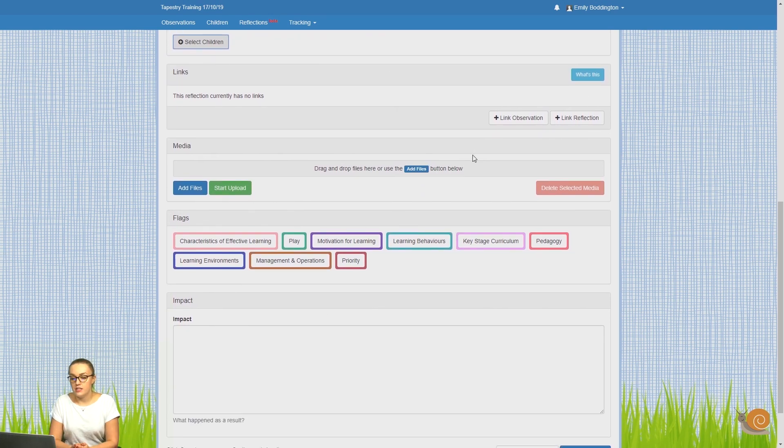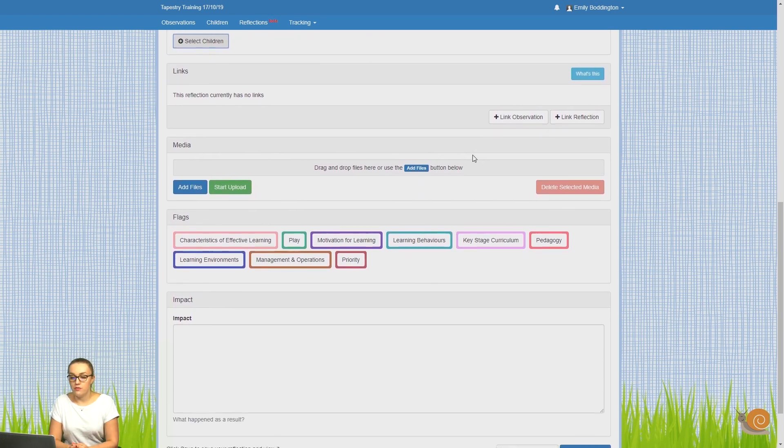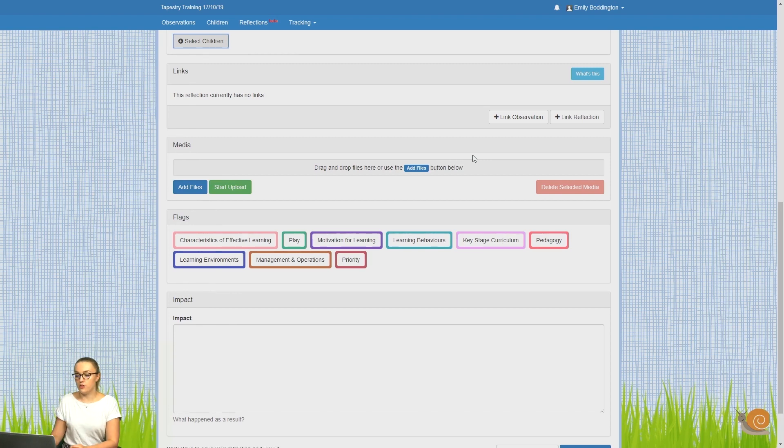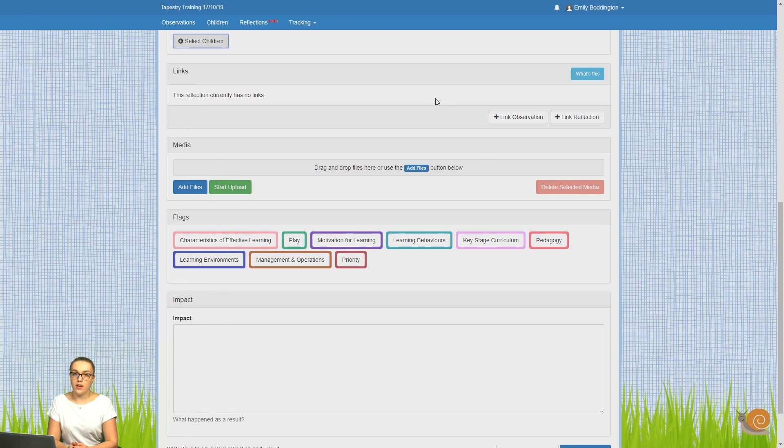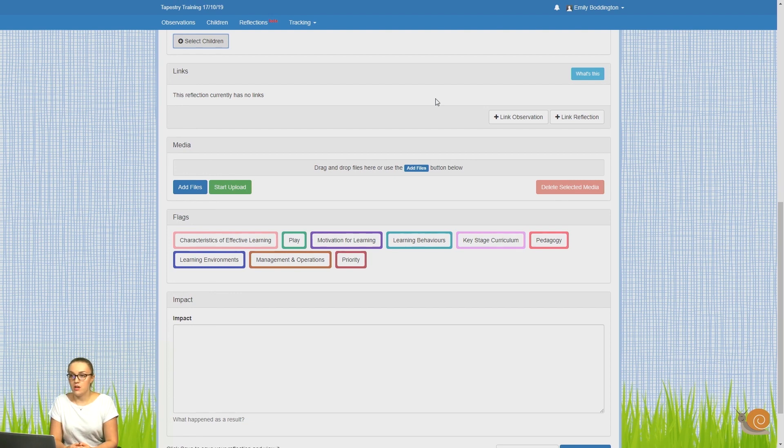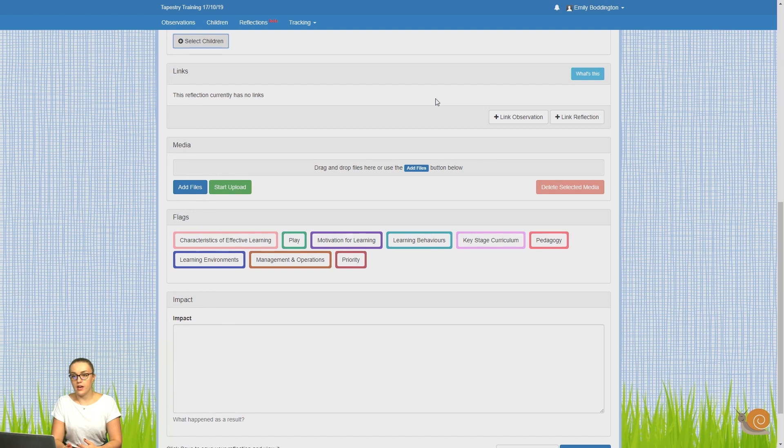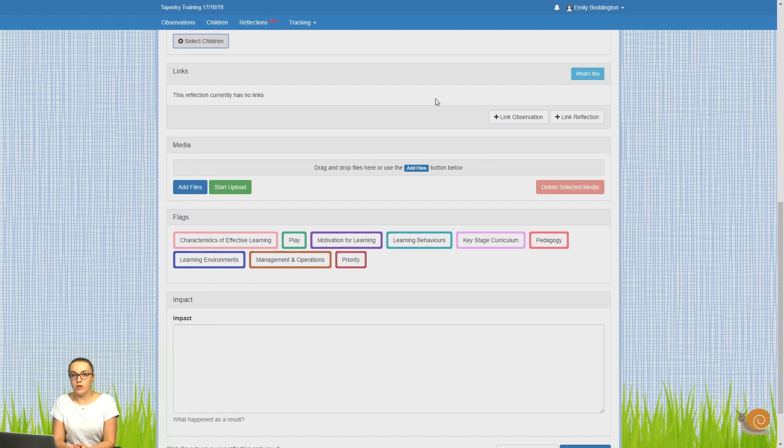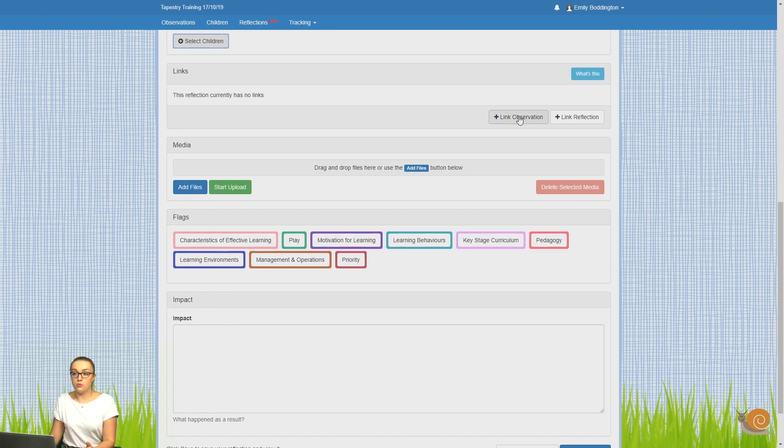Now underneath this, if you've got page links enabled on your account, you can link your reflection to any other reflections or any observations. It might be that you've done an observation which has sparked the need for a reflection. It could just be you watched a child do something and you want to help them progress with that further. So your reflection will be about how you can help them do that, so you'd want to link the reflection to an observation.